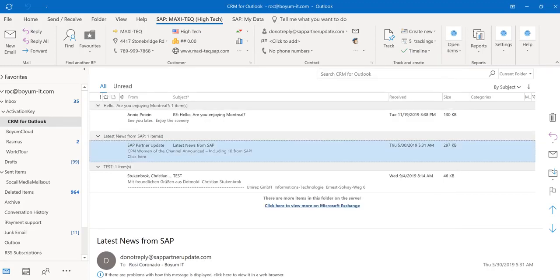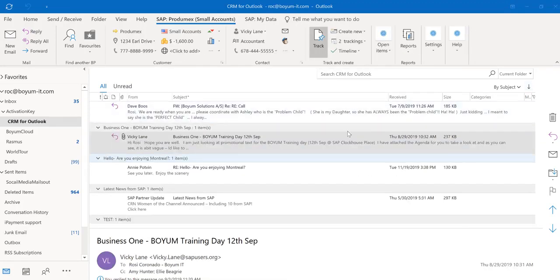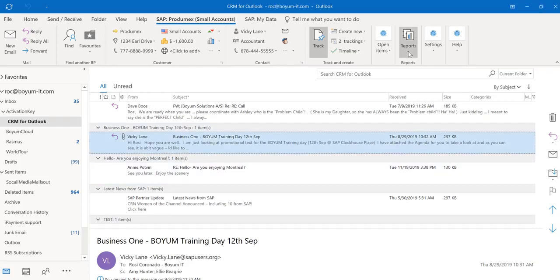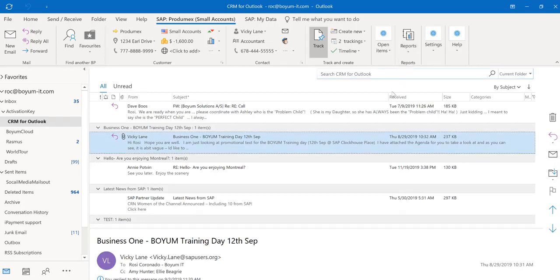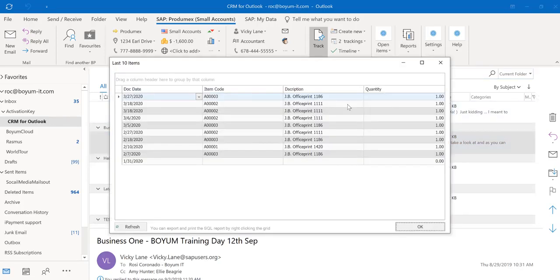You will also see if I switch to a different business partner and run this report, of course, my data will look different because this report looks at the business partner code.